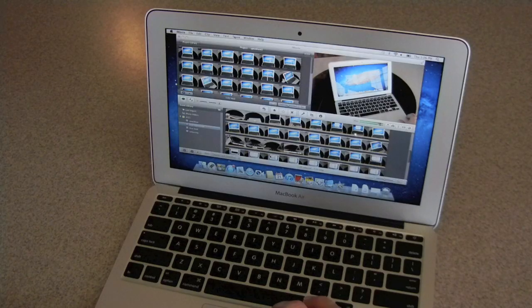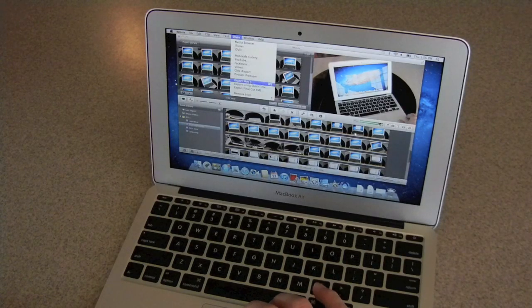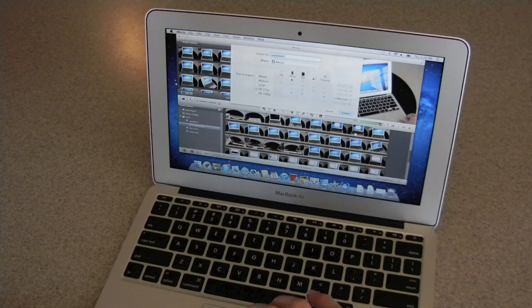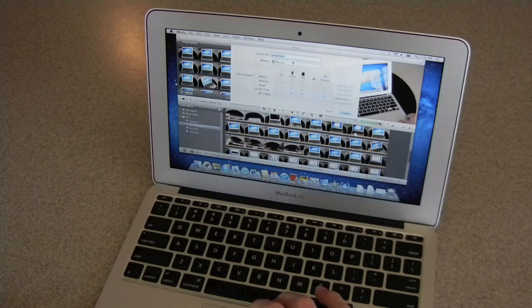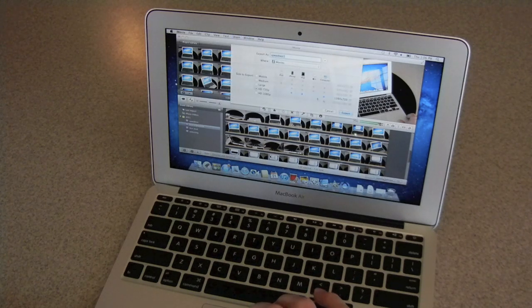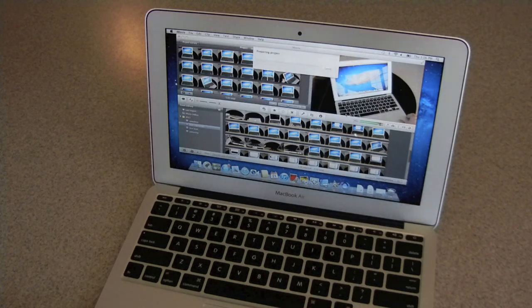Alright, now I'm just going to export a 5 minute movie in 720p, see how long it takes. It's 5 minutes in 720p.